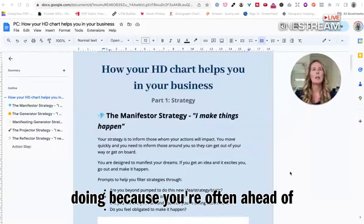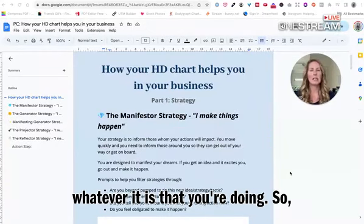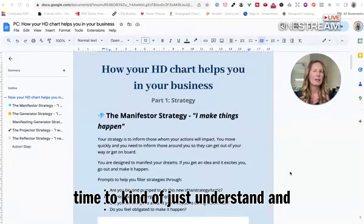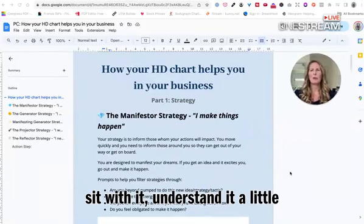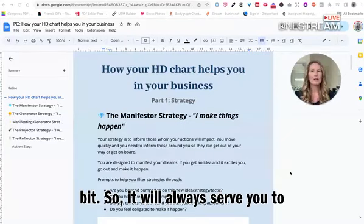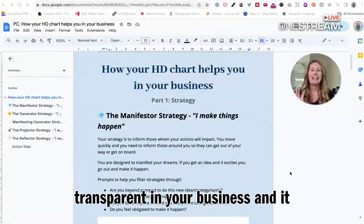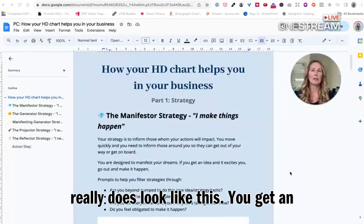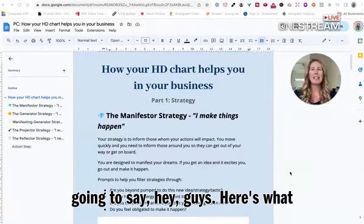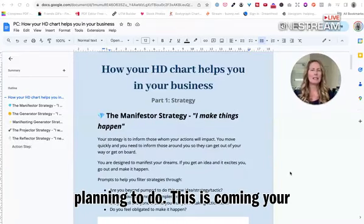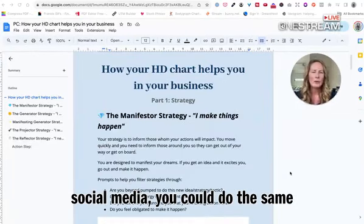The key though is that you do need to inform — that's what your strategy is. Yes, you make things happen, but you are here to inform others about what you're doing. The reason for that is because you often move very quickly. From a business perspective, your audience needs a little bit of time to understand what it is that you're doing because you're often ahead of the crowd. You are the person leading the space. Your audience needs time to comprehend what you're doing, and they just don't move as quickly as you. So it will always serve you to be super transparent in your business.